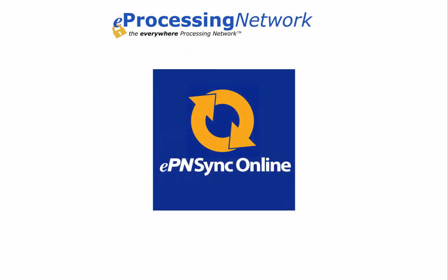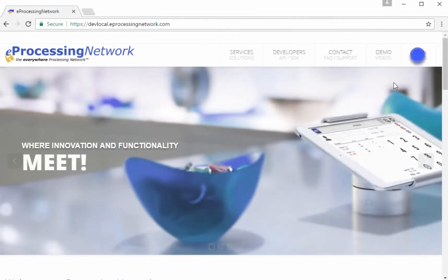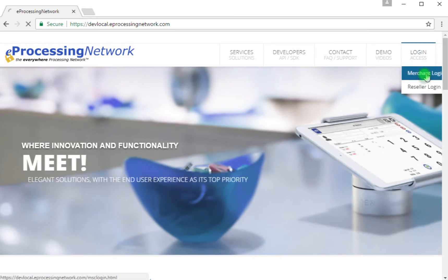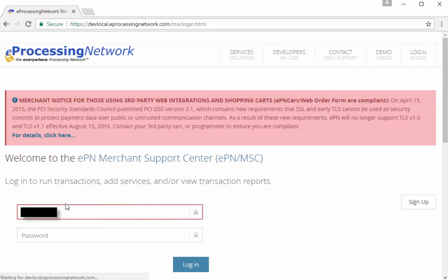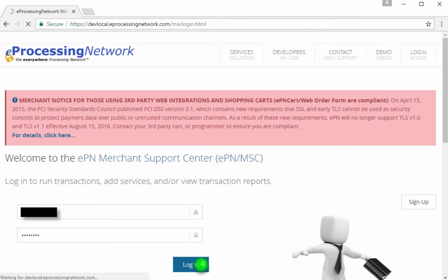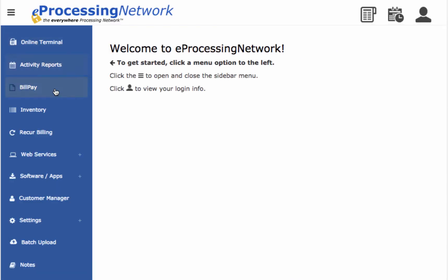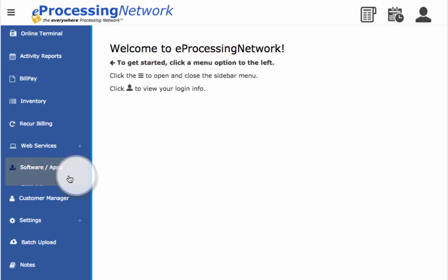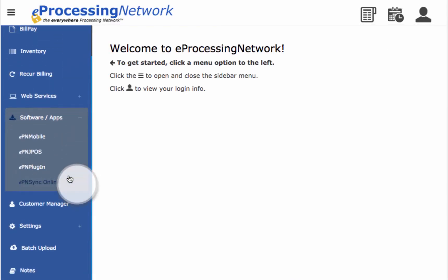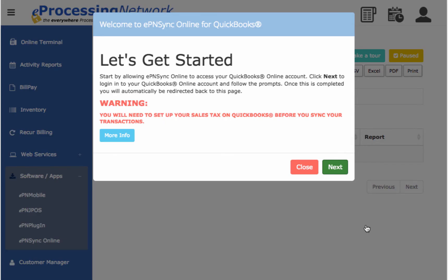Now that you have completed these requirements, let's get started setting up your EPN Sync Online account. First, log in to the EPN Merchant Support Center and enter your user account number and your password. From the left sidebar menu, select Software and Apps, and then click on EPN Sync Online. To get started, we need to authorize the EPN Sync Online app by logging into QuickBooks Online, and click Next.